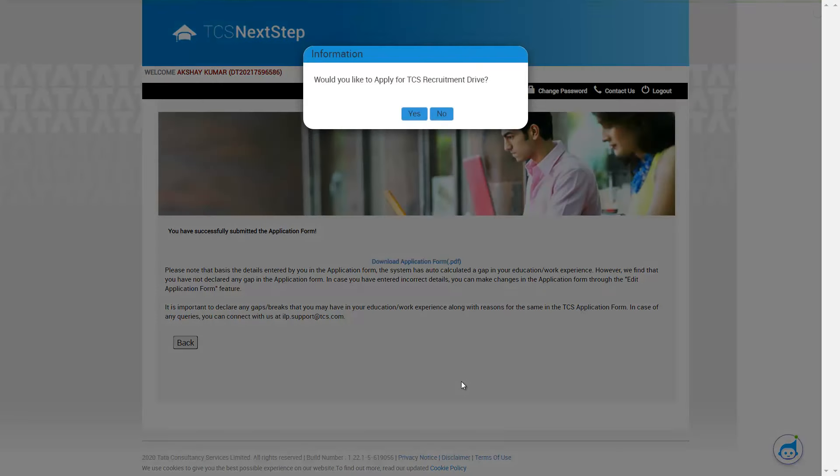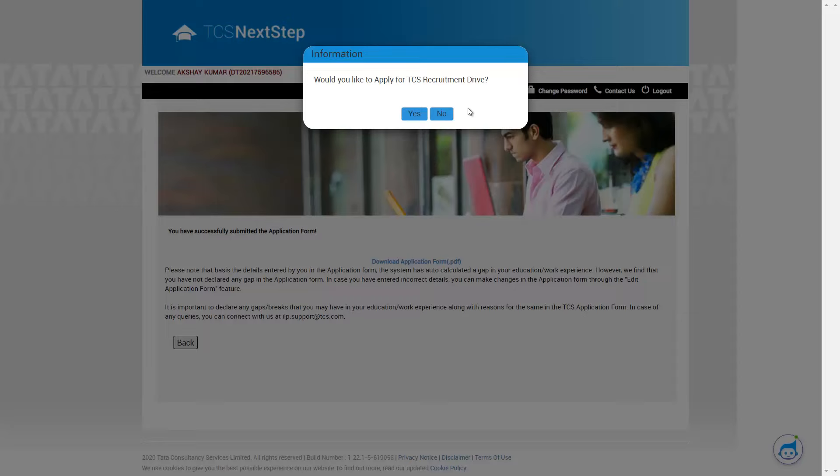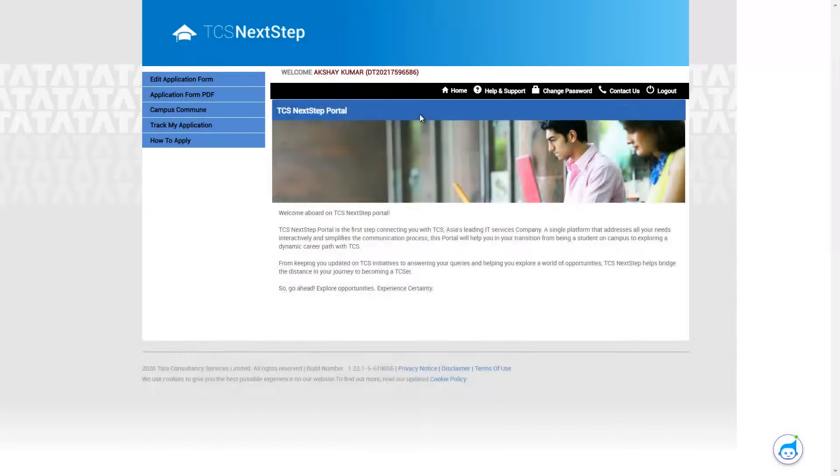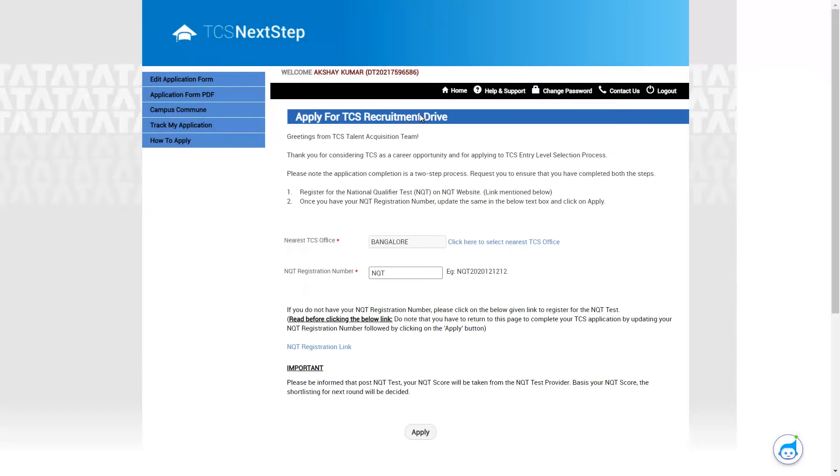So as soon as you finish this, you can see there is a dialogue which opens. It says, would you like to apply for a TCS recruitment drive? So please do not click on no. Click on yes. So only then you'll be able to apply for the special NQT.